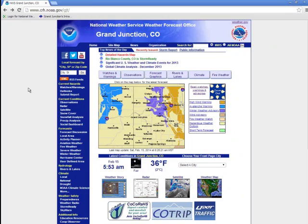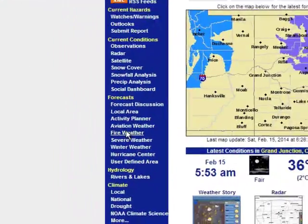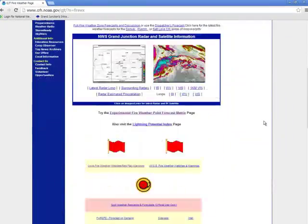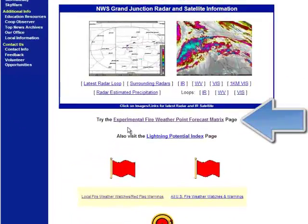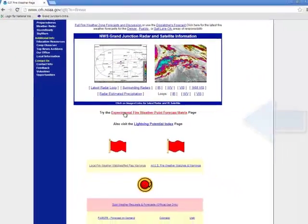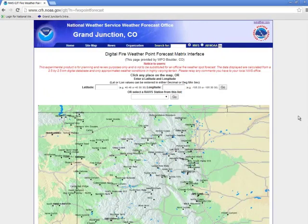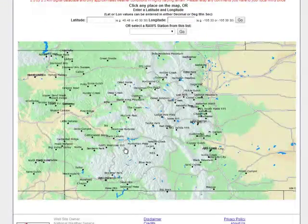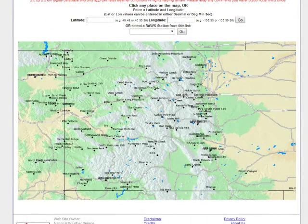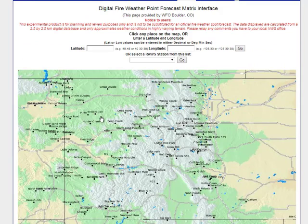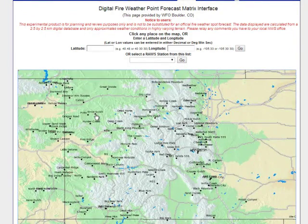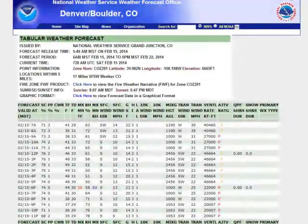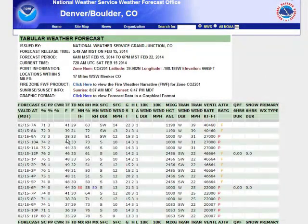Some other things of interest back on the fire weather page: if you scroll down just a bit, you can find this experimental fire weather point forecast matrix. Left click on that and up comes a map of eastern Utah and western Colorado. All the locations here are actually RAW stations. You can click on the map — if we click here, say near Ernie Gulch, up will come a tabular hourly forecast.